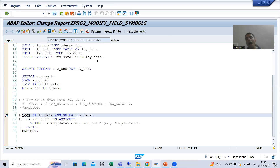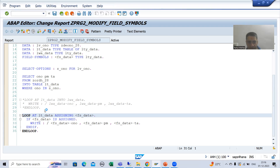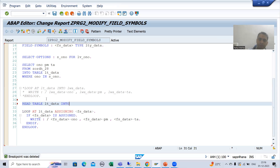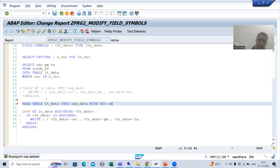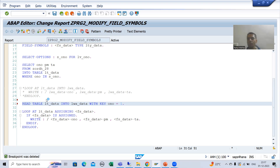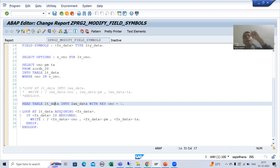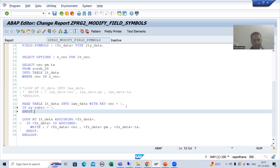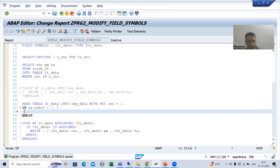Lots of people never use work area — they always prefer field symbols. I showed you the LOOP operation; now I want to use field symbols in the READ TABLE operation. Without field symbols, the syntax for read table is: READ TABLE internal_table INTO work_area WITH KEY order_number = 1. READ TABLE always returns the first matching record, and after read table we check SY-SUBRC.